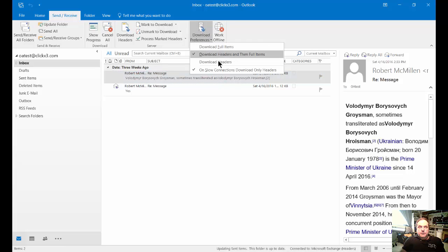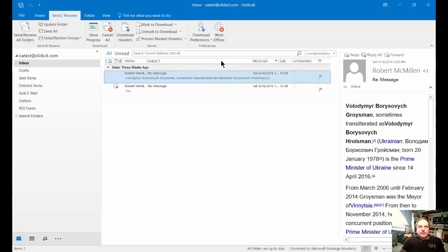Or you can choose to just download the headers, and then when you get an email with an attachment, you can right click on that attachment and then choose Download at that time.